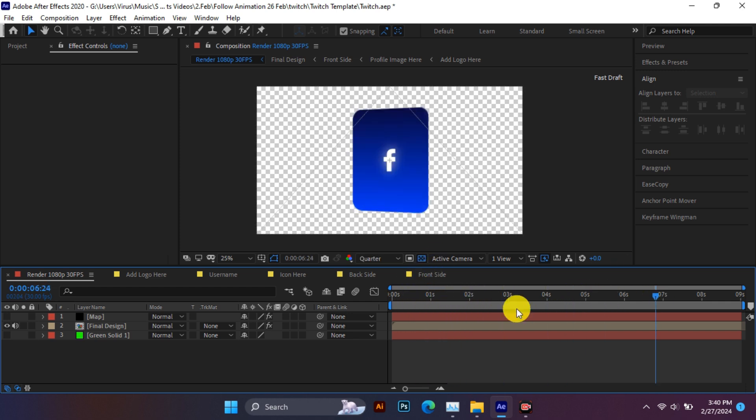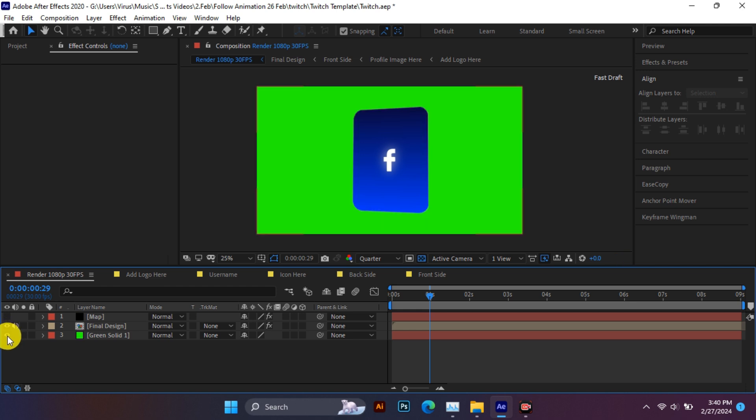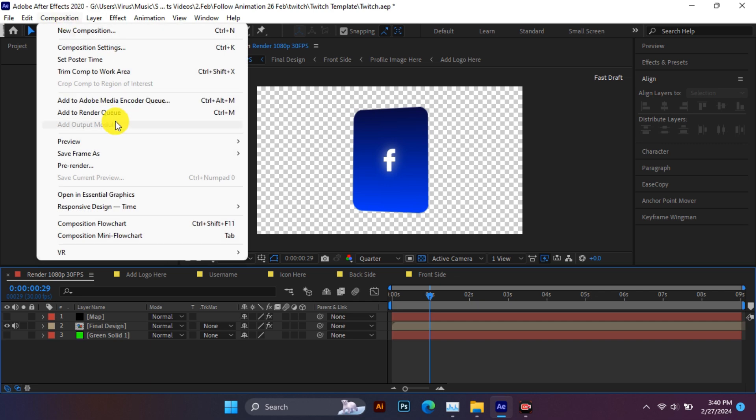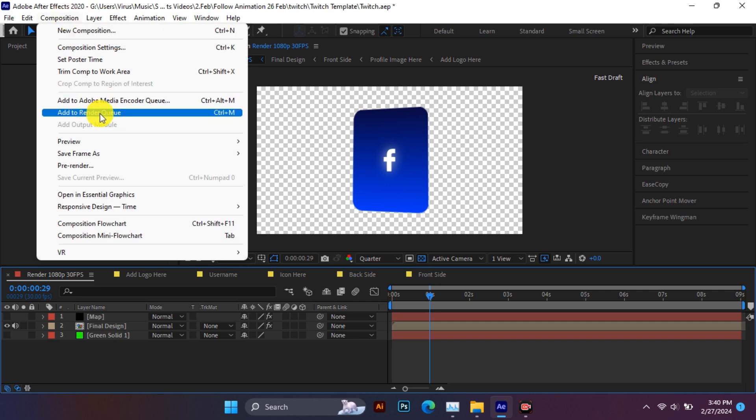After completing everything, you have to export it. You can export it in transparent format or even in green screen. I will give the link of that export tutorial video in the description. If you are new, you can export after watching that video.